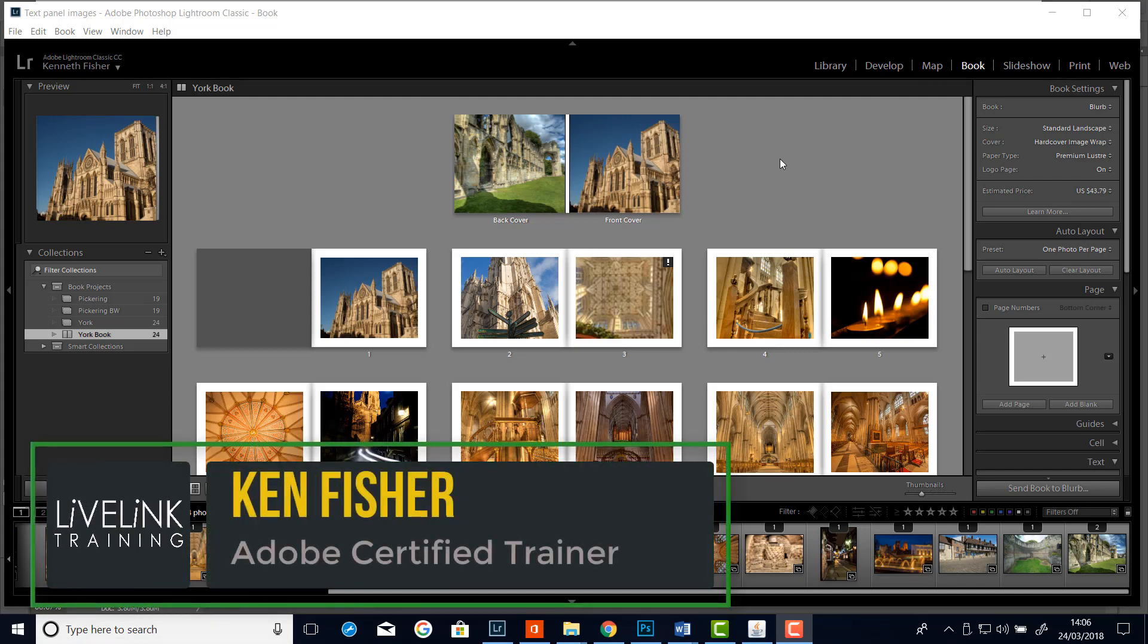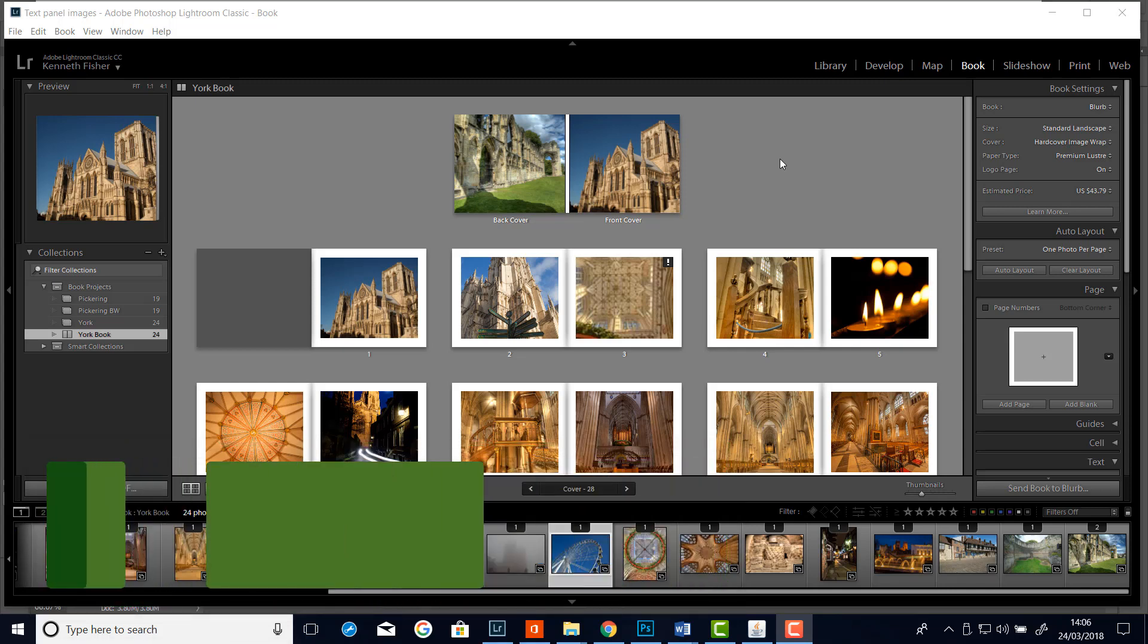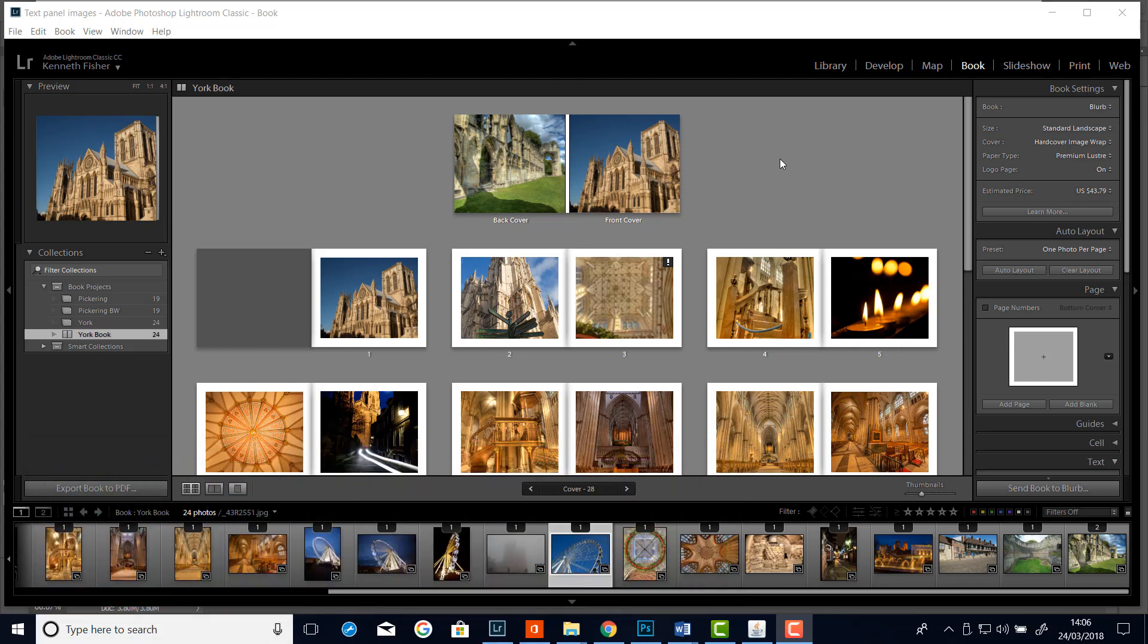Hi and welcome. In the last video we looked at how to save out our project. In this video I want to have a look at making a custom front and back page cover. So let's dig in. My name's Ken Fisher and this is Line Link Training.